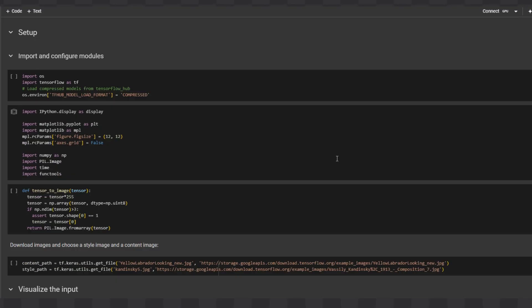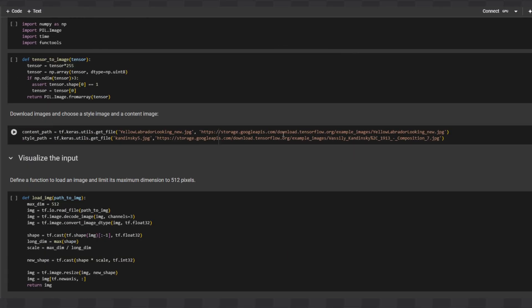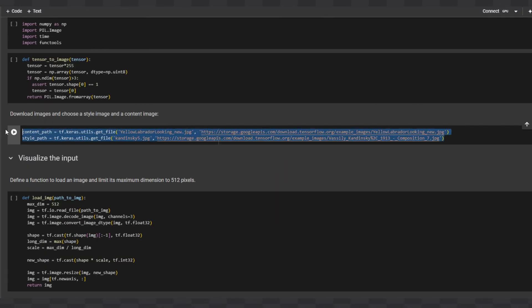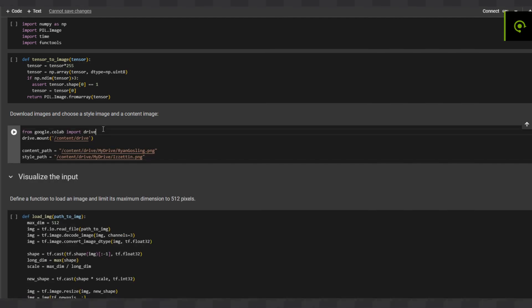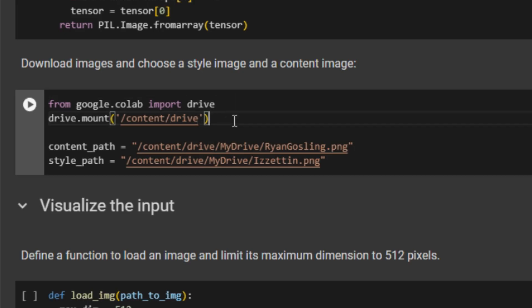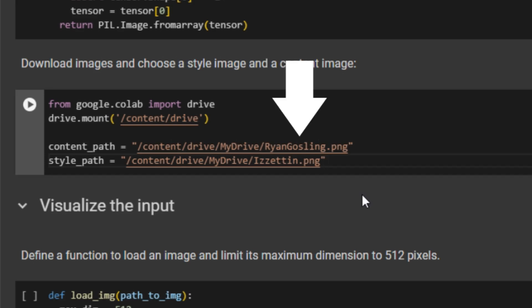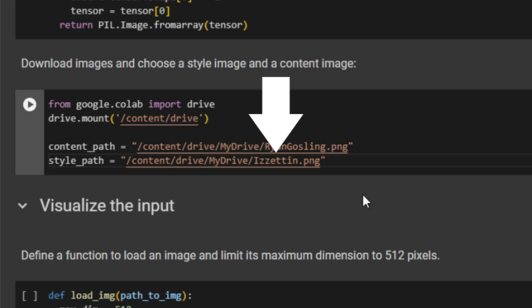First, you need to change the content and style paths. Delete these two lines and replace them with these. This mounts your Google Drive, loading a content image to stylize and an image to get the desired style from. Type in the path to the images after the My Drive folder. In this code, both images are at the root of My Google Drive.